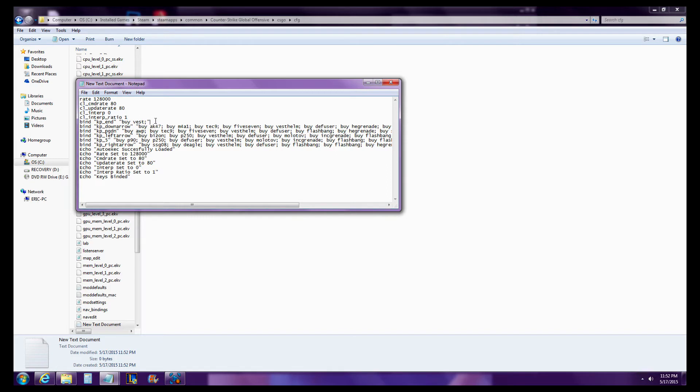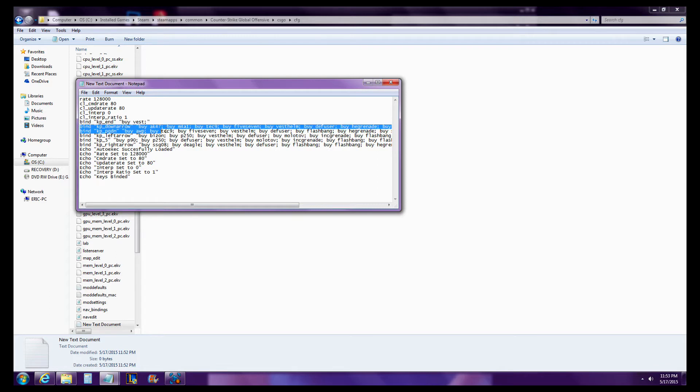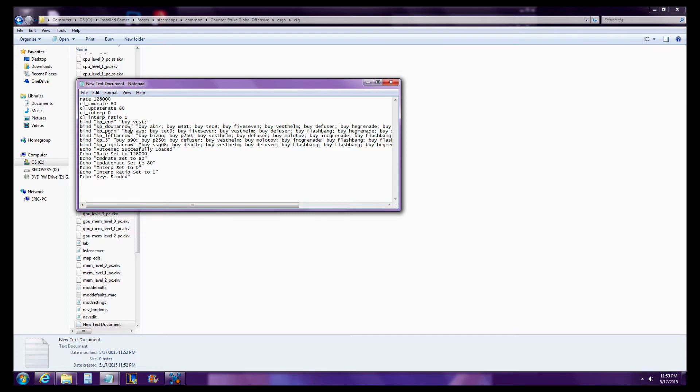And then down here, this is binding Numpad 1 to buy me a Vest for first round. I always buy a Vest. This is binding keypad number 2 to buy me an AK or an M4 with Tech-9, 5-7 pistol. You can read all that.